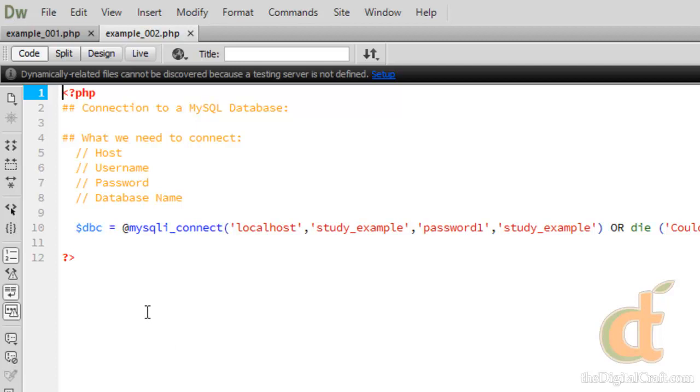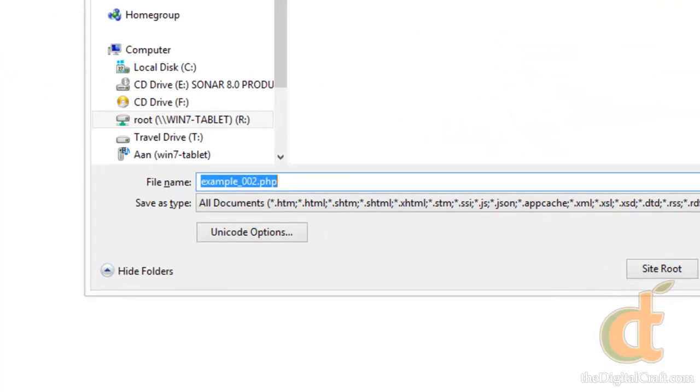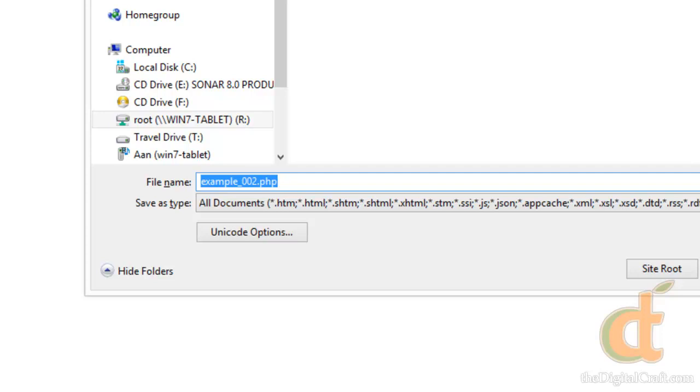Let's go ahead and save as. Usually we would store this in a directory previous to the public directory on your server. Most servers' root directory is something like public underscore html or www. We would usually store this in the folder before that, which makes it harder for hackers to access. But in this example, we're just going to keep it in the same folder and call it connect.php.